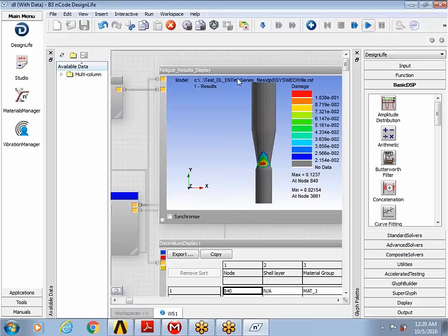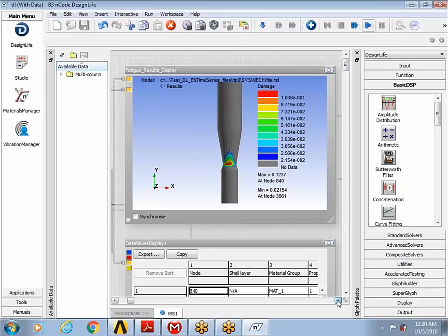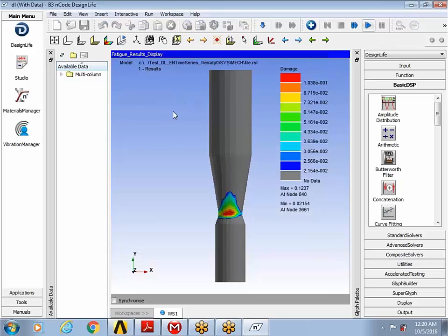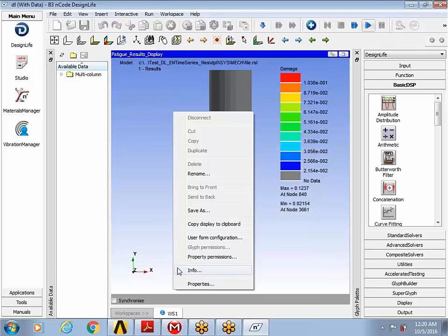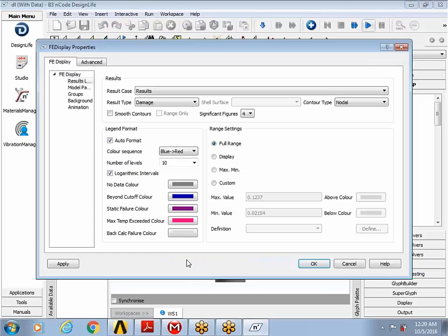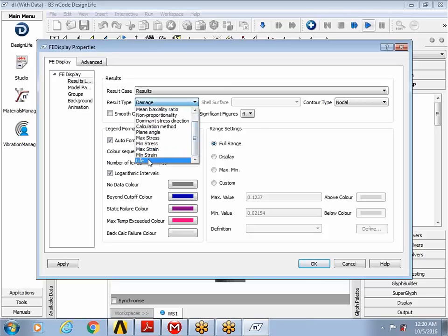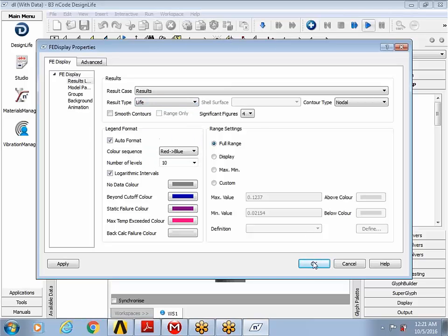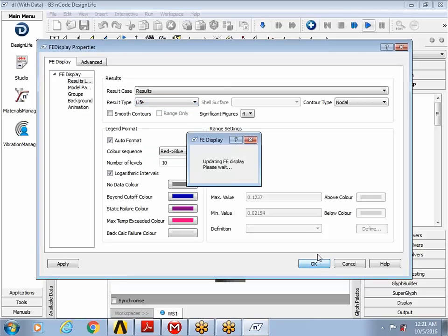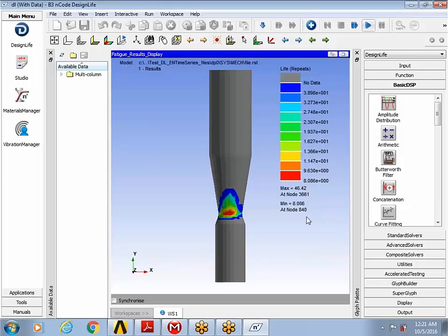So we come over to the fatigue, the AFI display glyph. And I'm going to expand that. And right click and go to properties. And right now it's plotting damage but I can easily switch over to life. So for this particular run, you can see that the shaft can survive a little more than eight cycles of this particular time series loading.